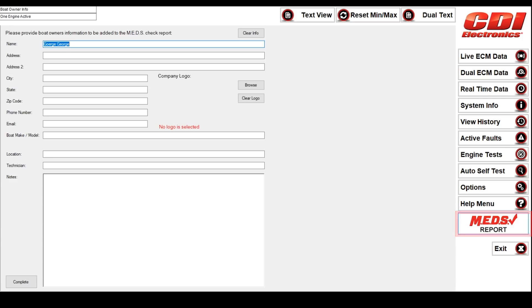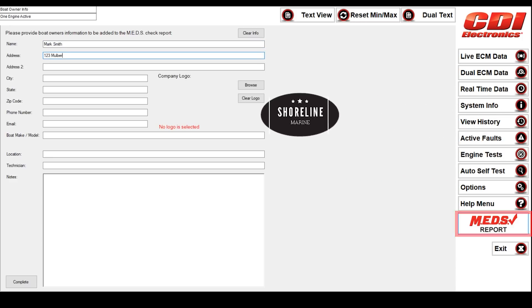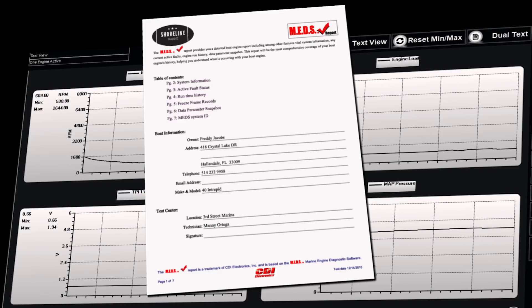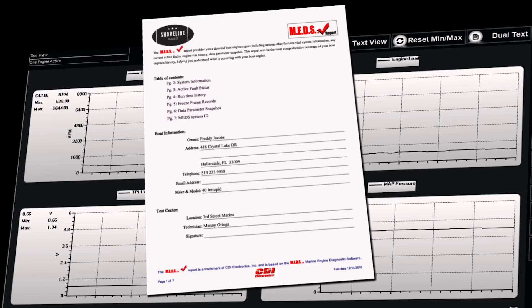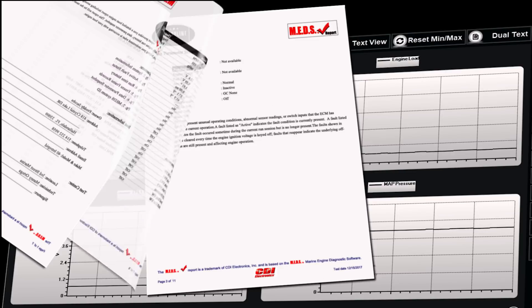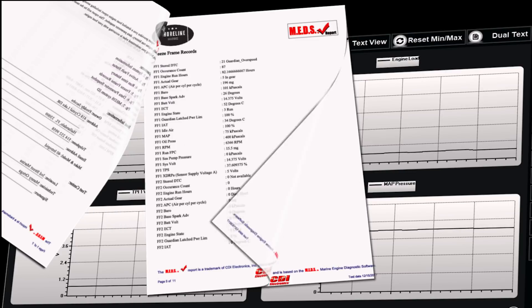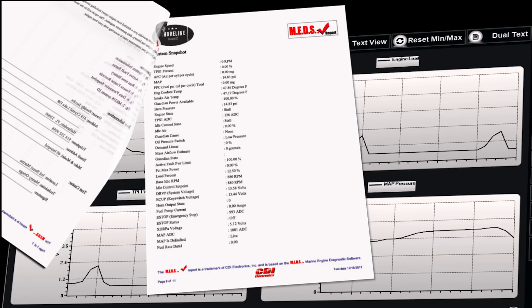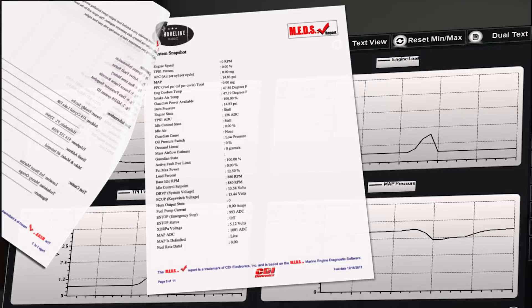MEDS also has a great reporting tool, the MEDS Check Report. This easy-to-run report function creates a written snapshot of an engine, which can be saved as a record and easily shared with your customers. Run it at the beginning of each diagnostic session, at the beginning and end of the season, or to accompany the sale of a boat and motor.